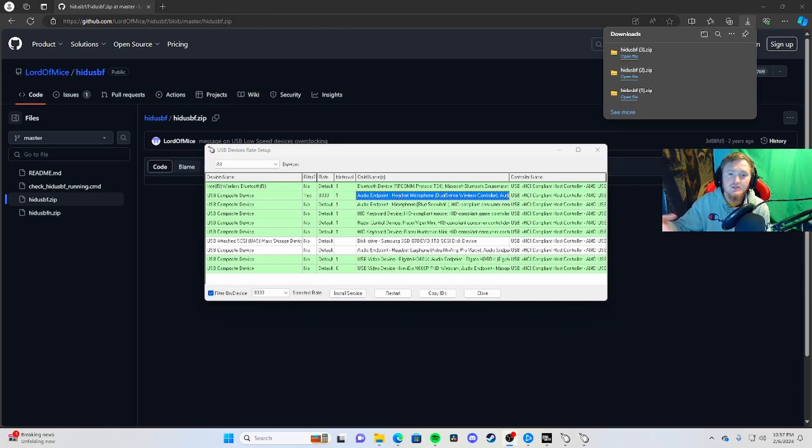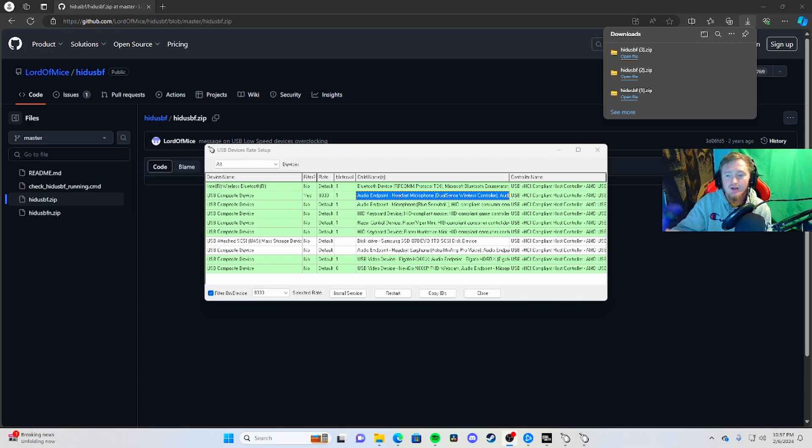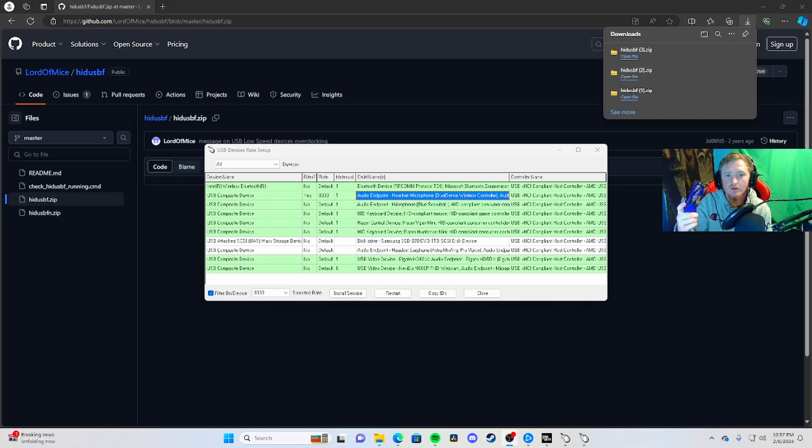Hopefully this helps. Hit that like button if it did, subscribe for more content, and comment below. What do you guys think - non-overclocked controller or overclocked controller? Let me know what you think and check out the link.